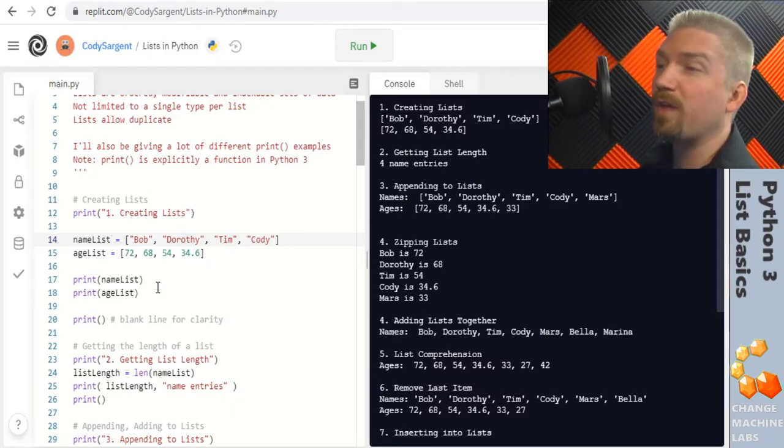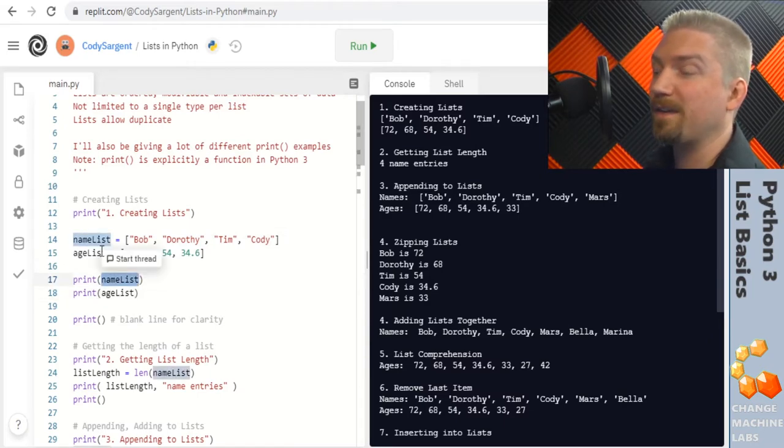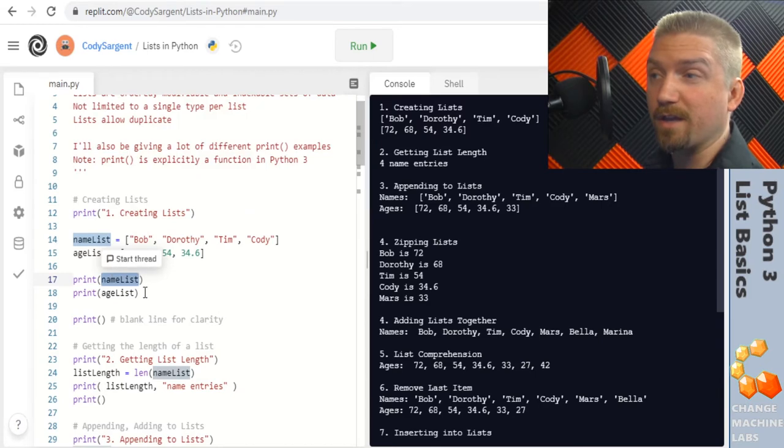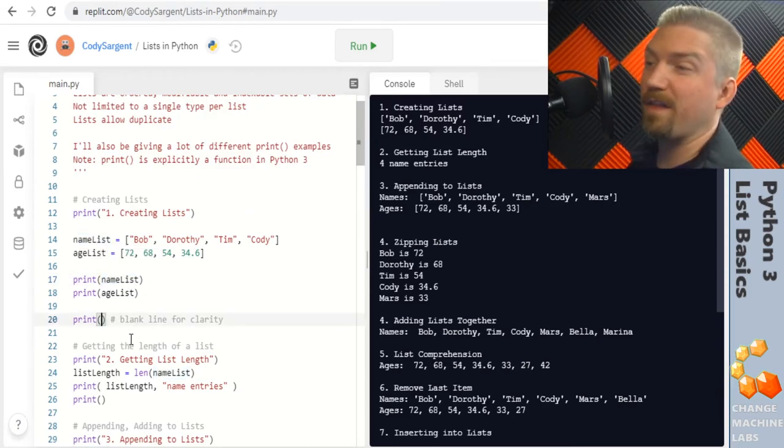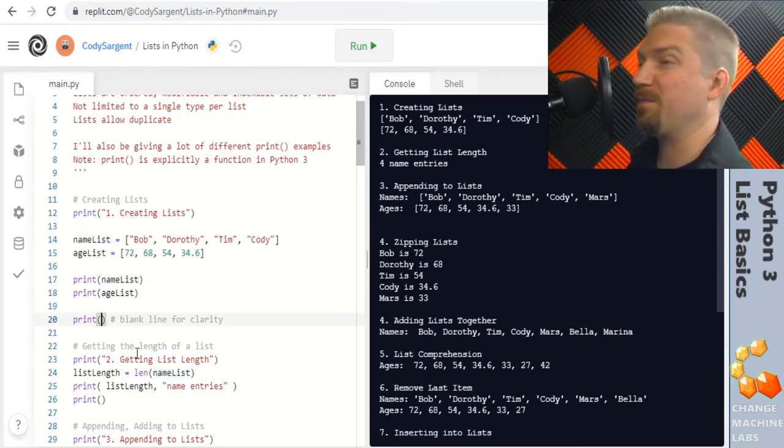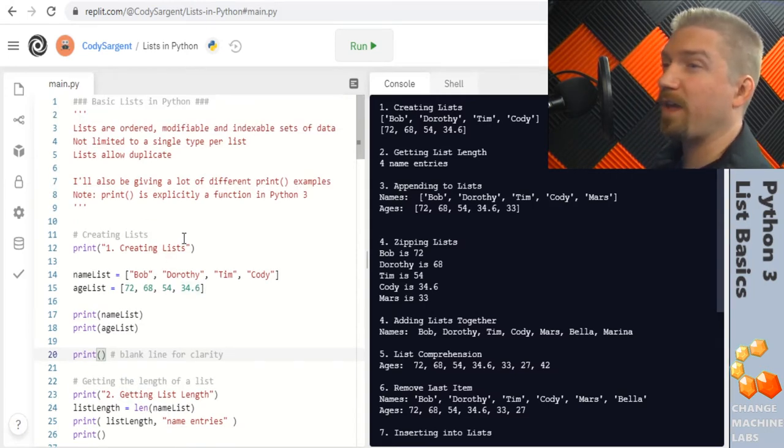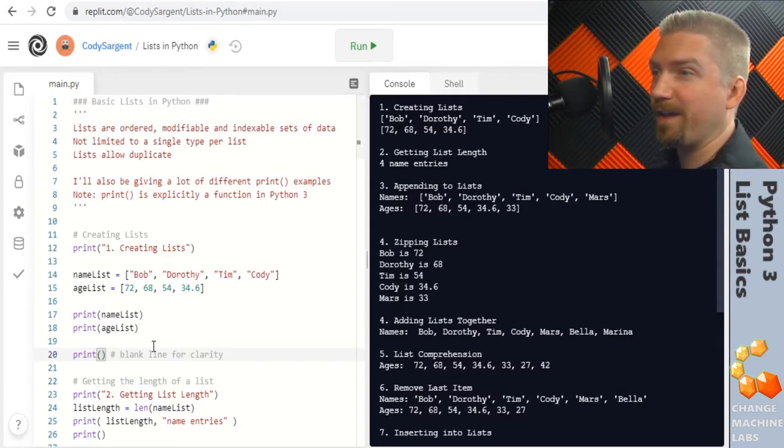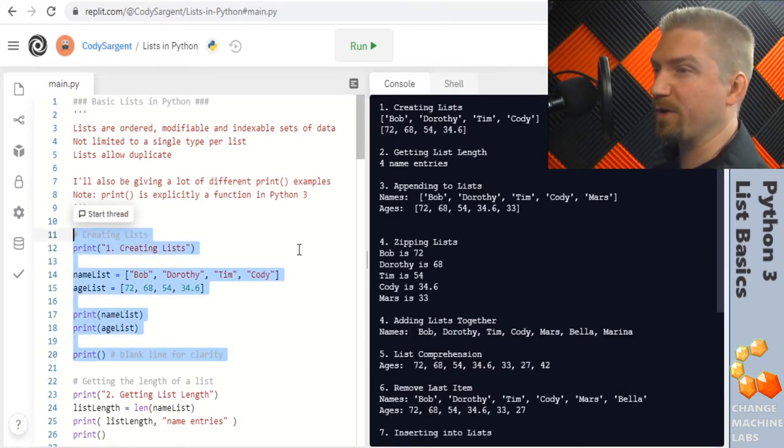Underneath that we have a couple of print functions and here we're just passing in our variable name instead of a string. Below that is an example of printing a blank line to the console with just empty parentheses. Putting that all together we have our section 1 up here creating lists represented right here with this set of code.